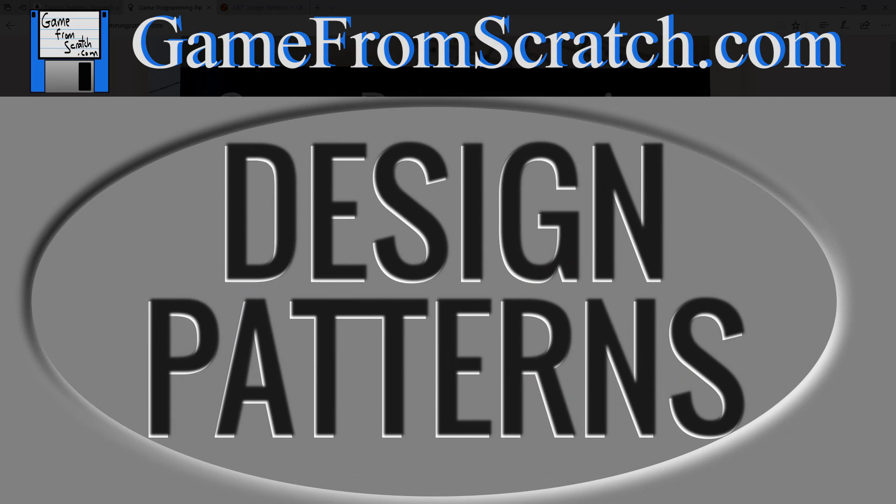Hello, this is Mike at GameFromScratch and today we're going to talk about design patterns. If you're an established programmer, you've probably already broached this subject. If you're fairly new to the programming world, you may not have. And this is one of those posts that could potentially change your life in many ways.